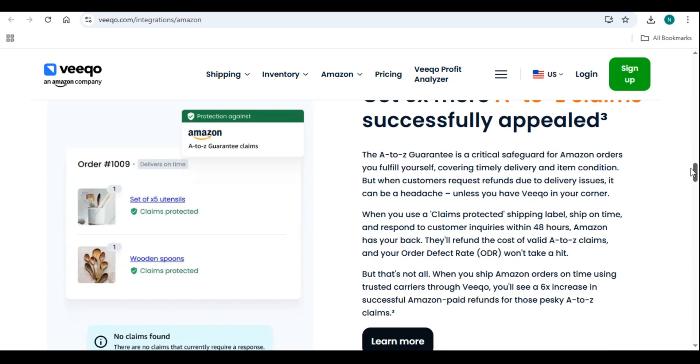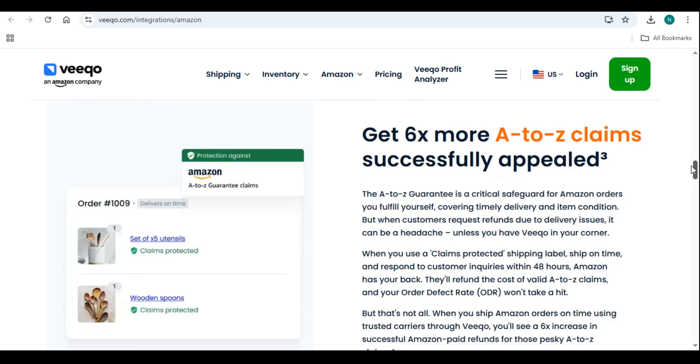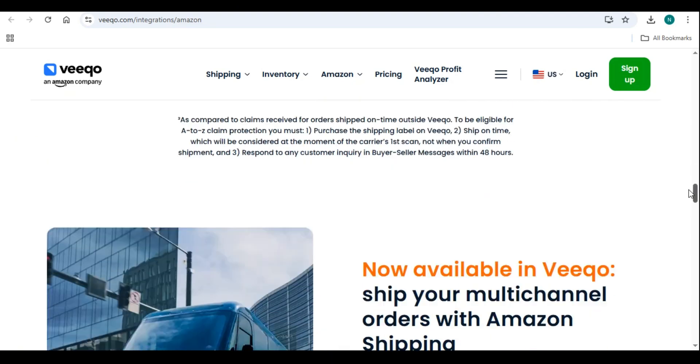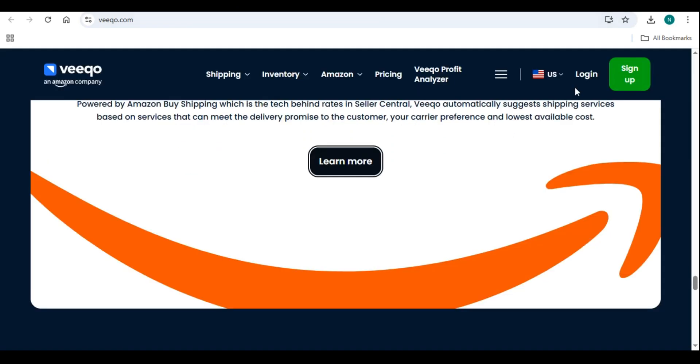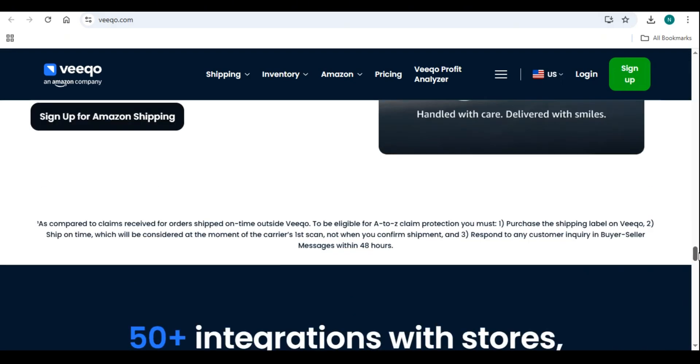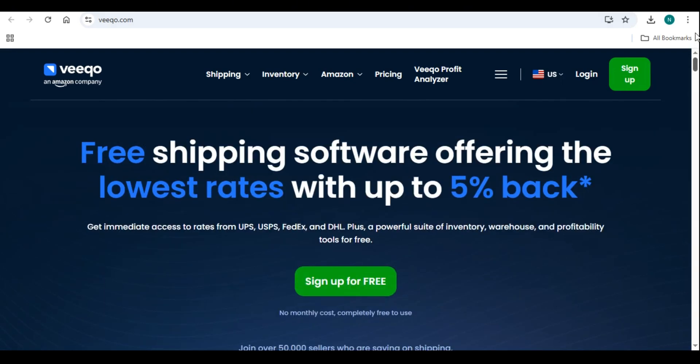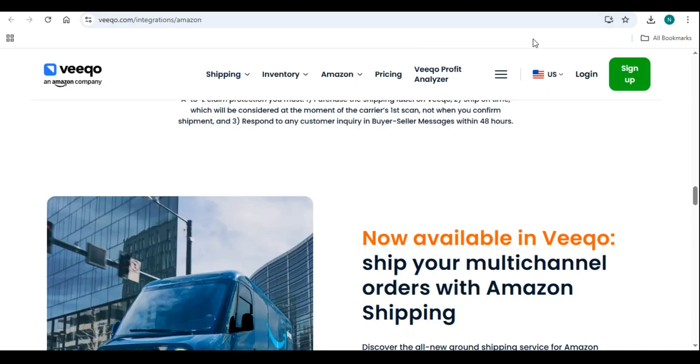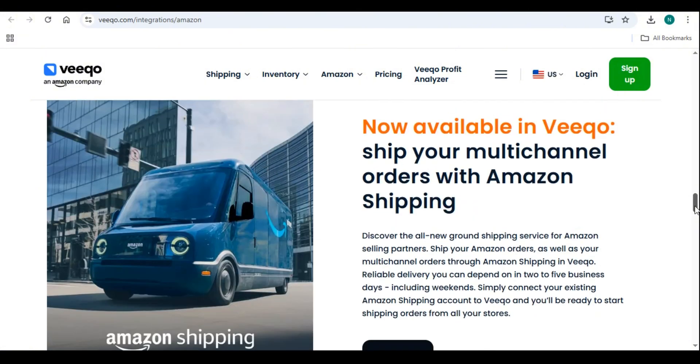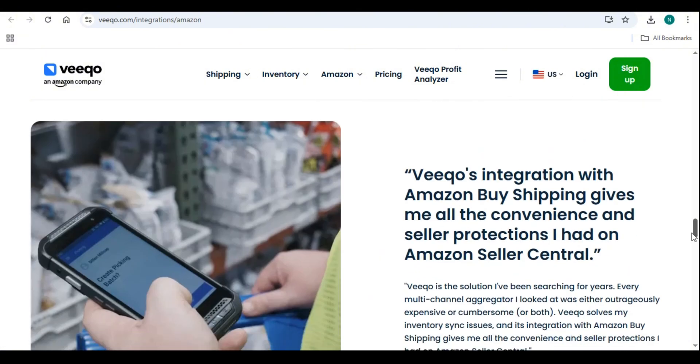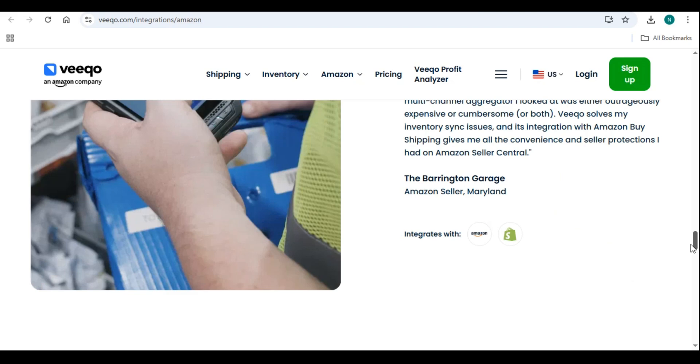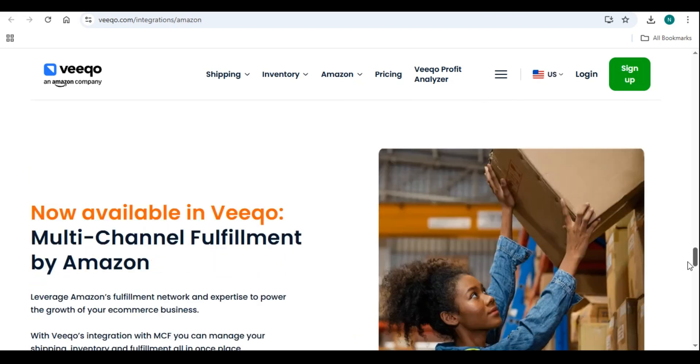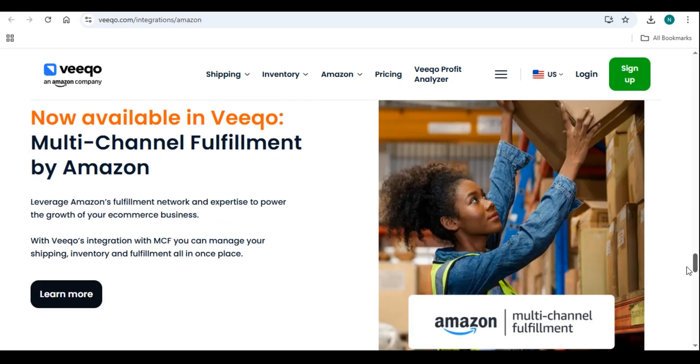In this tutorial, we will walk you through the step-by-step process of setting up Vico, managing inventory, processing orders, automating shipping, and analyzing business performance. Whether you are a beginner or an experienced e-commerce seller, this guide will help you maximize efficiency and scale your business in 2025. Let us get started.